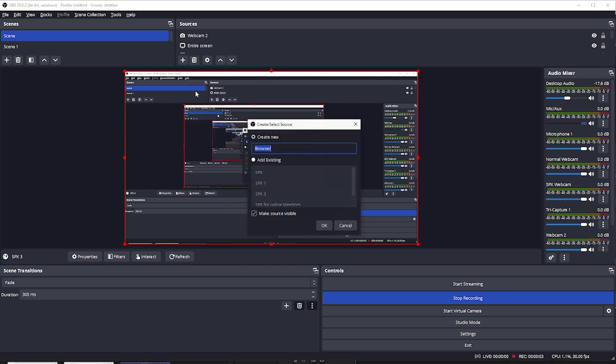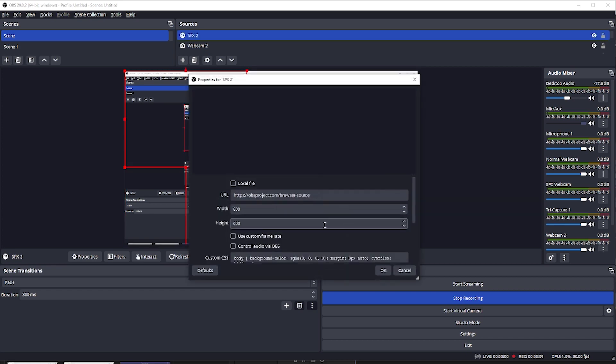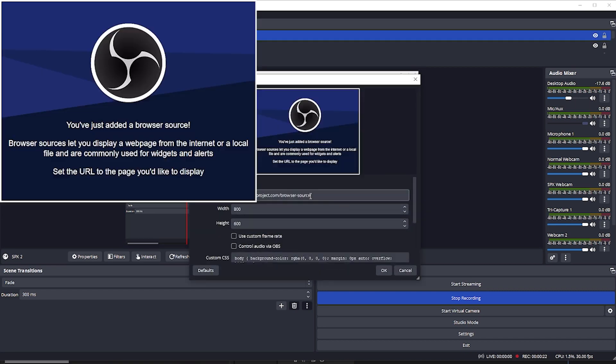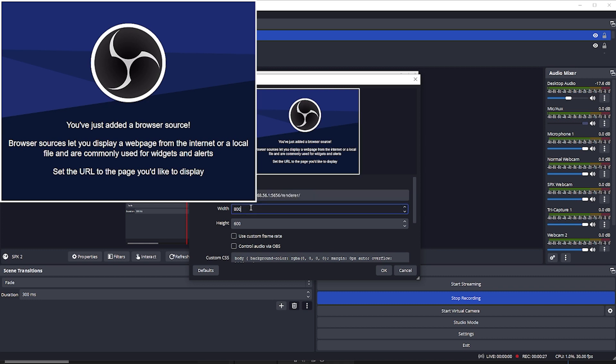New Browser Layer. I'm going to name it SPX 2. The URL would be the browser URL that you just copied. So paste it here. Then you can set the width and height to also Full HD. So 1920 and 1080.